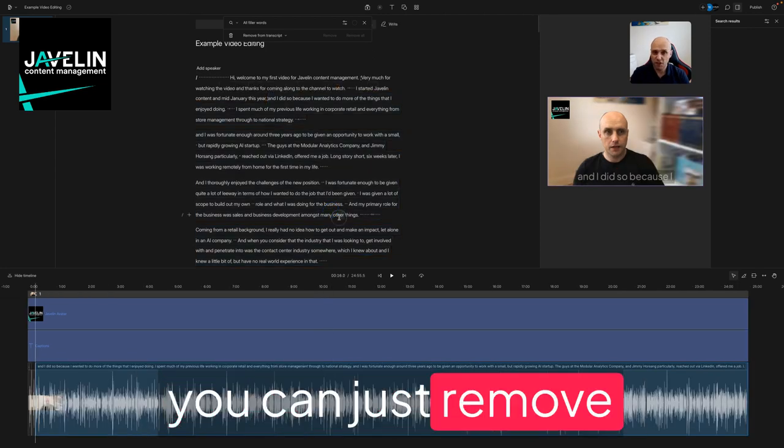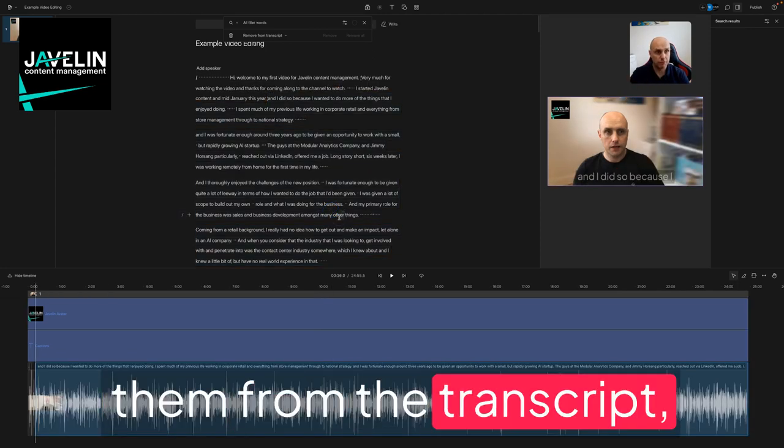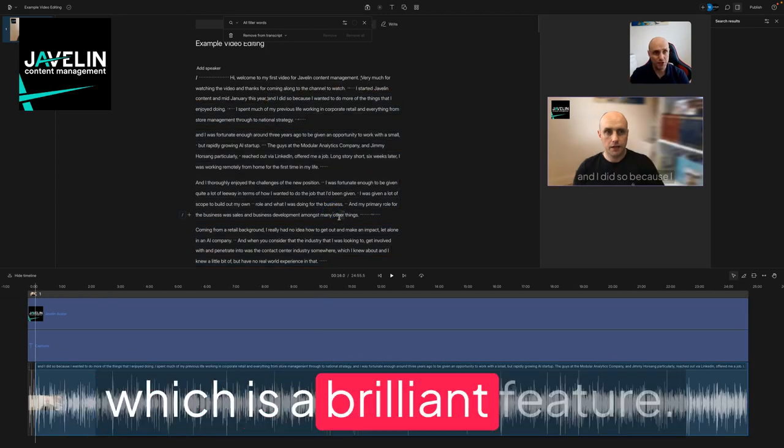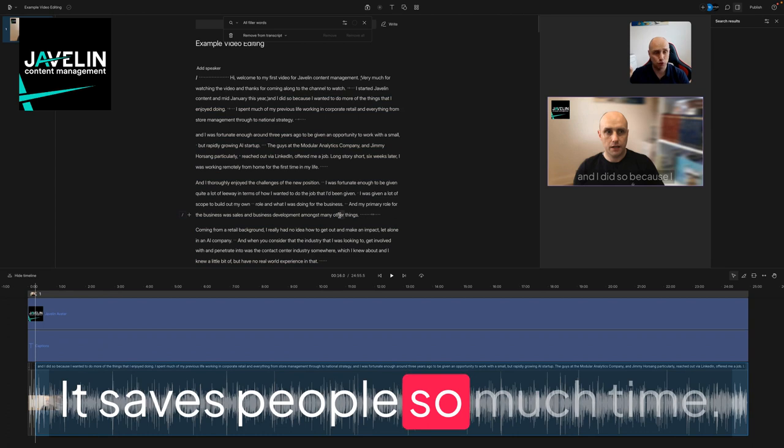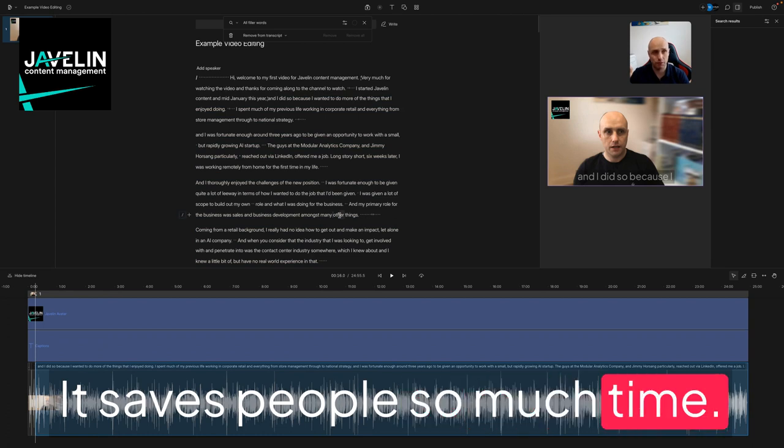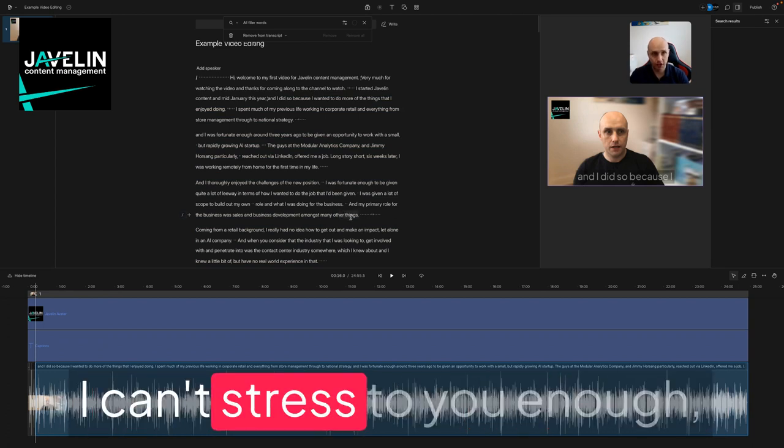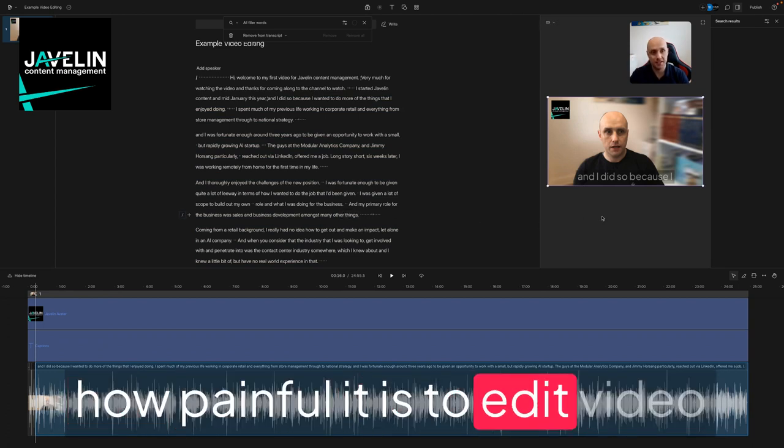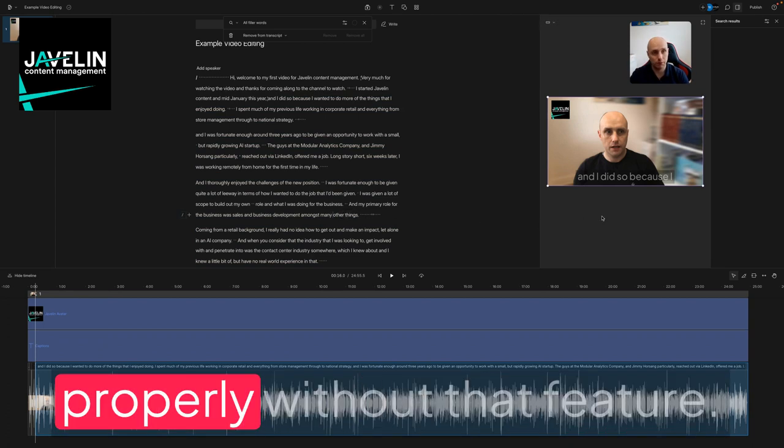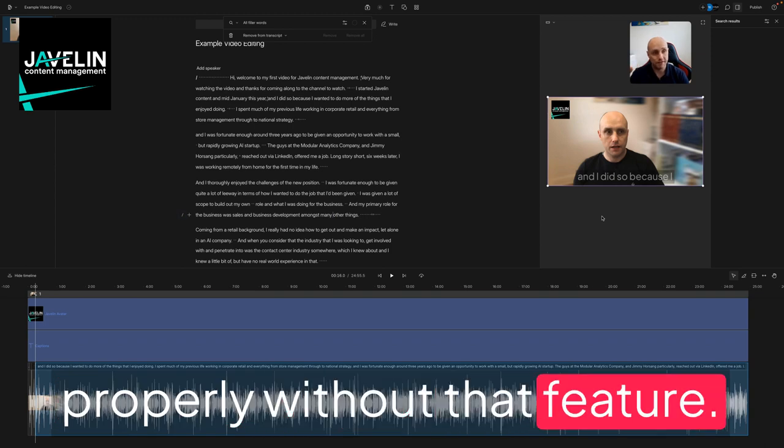But more importantly, you can just remove them from the transcript, which is a brilliant feature. It saves people so much time. I can't stress to you enough how painful it is to edit video properly without that feature. So that's remove filler words from Descript. That's one of the reasons why I use Descript.